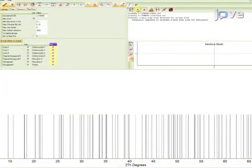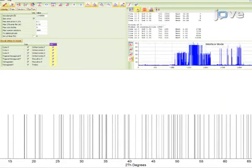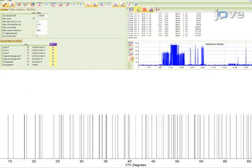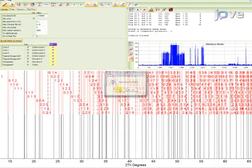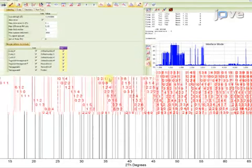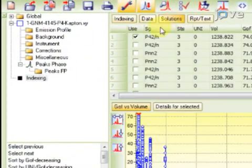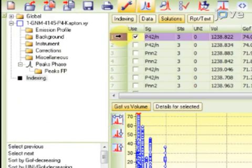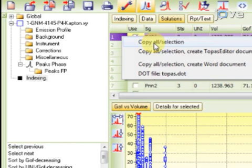Following this, press the Run button, and click Yes to keep indexing solutions. Press the Solutions button, and then highlight the first solution by left-clicking button 1. Now right-click on the highlighted solution and copy the selection.